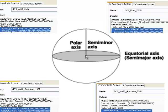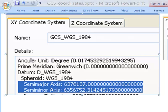The semi-minor axis is the shorter distance from the center of the Earth to the poles. WGS 1984 is the geographic coordinate system that GPS is based on. It assumes a semi-major equatorial axis of 6,378,137 meters, and a semi-minor axis to the poles of 6,356,752.3142 meters.